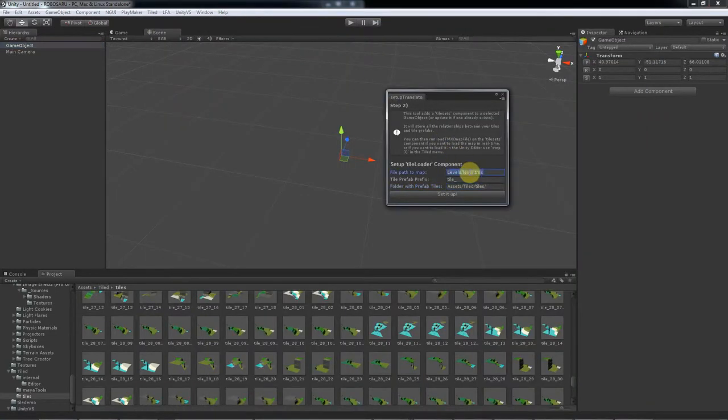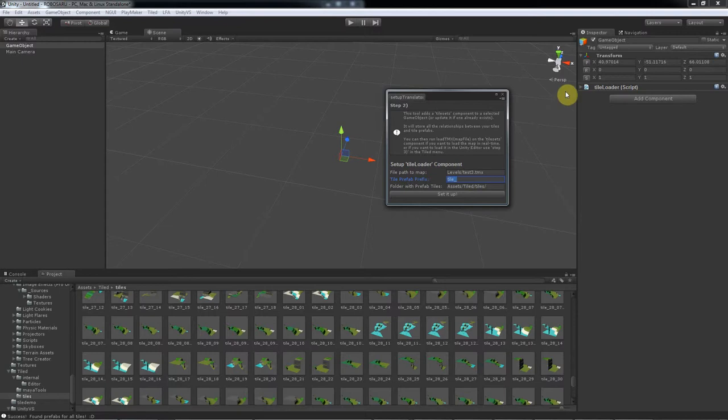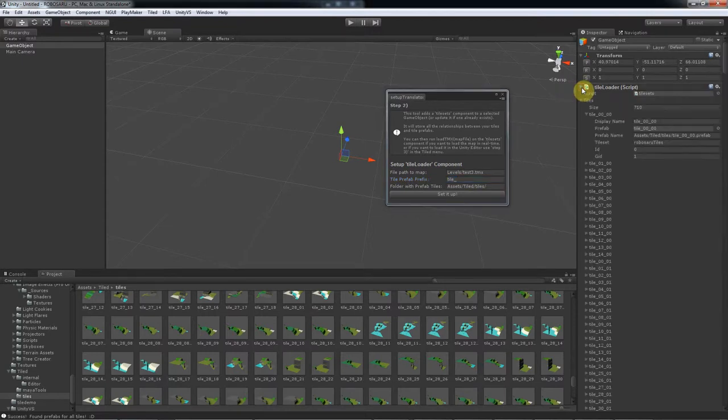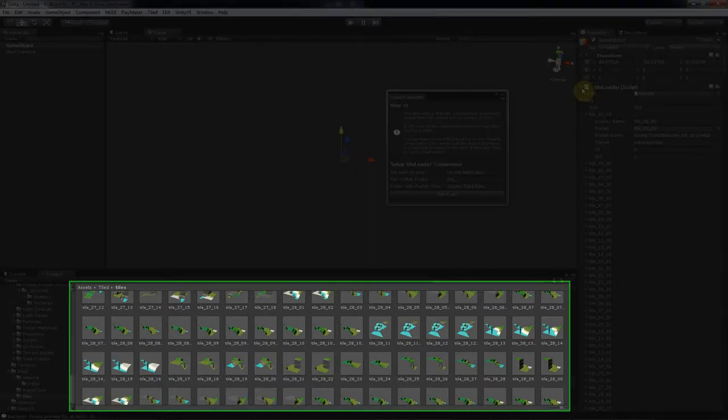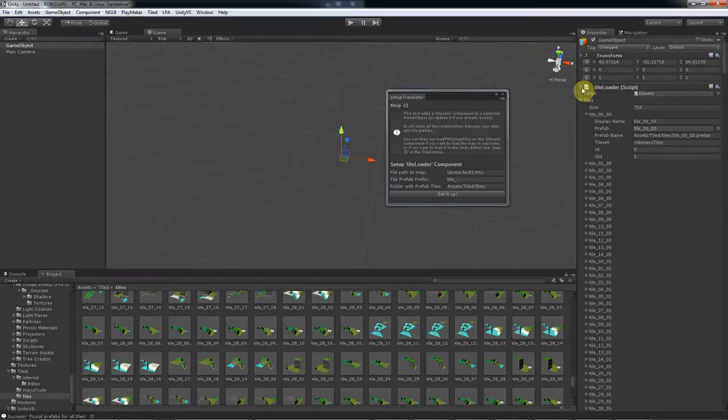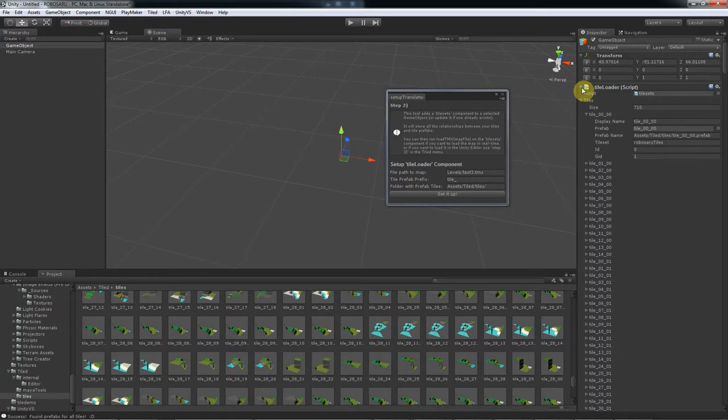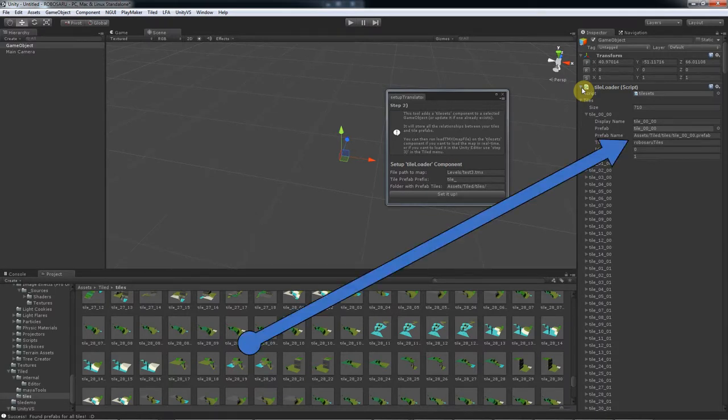You press set it up, and that's it. We're done. What it did was go through our TMX file and looked for tiles, then it went through our directory and matched the tiles with the appropriate prefab, storing all the relationships in itself.